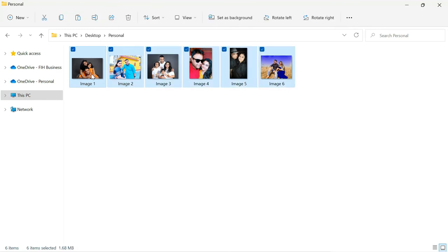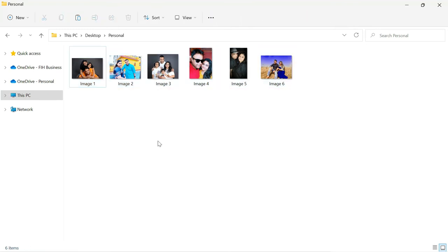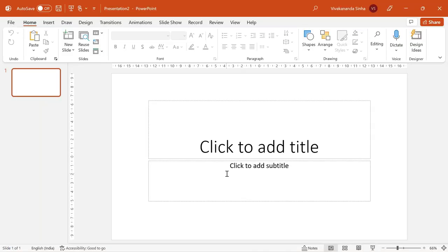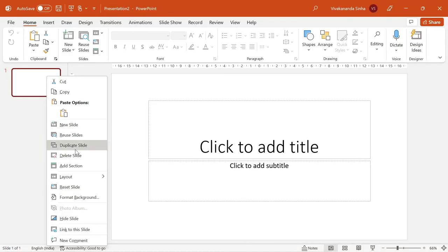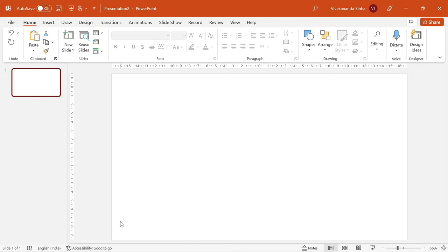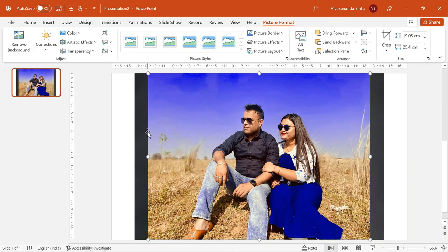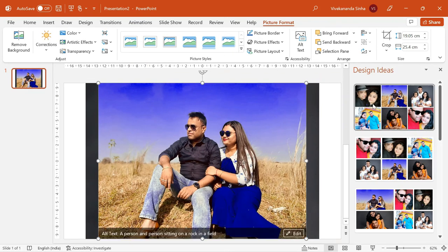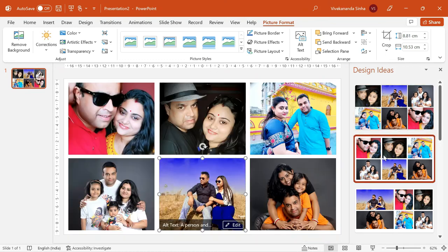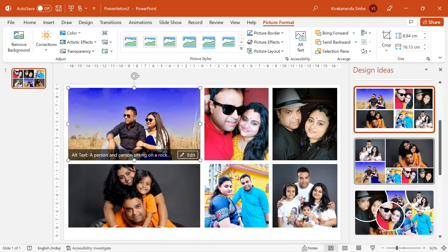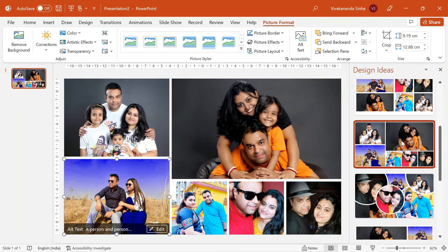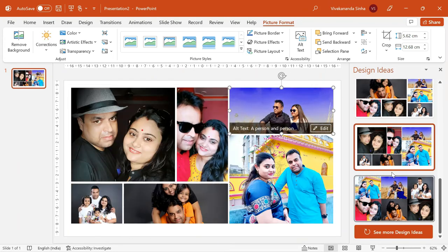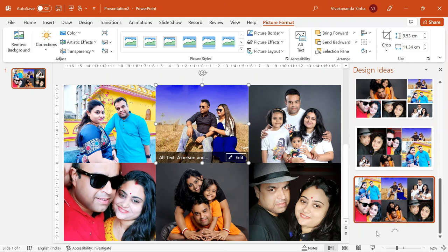I will select Ctrl-A, Ctrl-C, and go to PowerPoint. This is again a new presentation — presentation 2. Right click, Layout, Blank. And Ctrl-V. I will again be getting those Design Ideas.